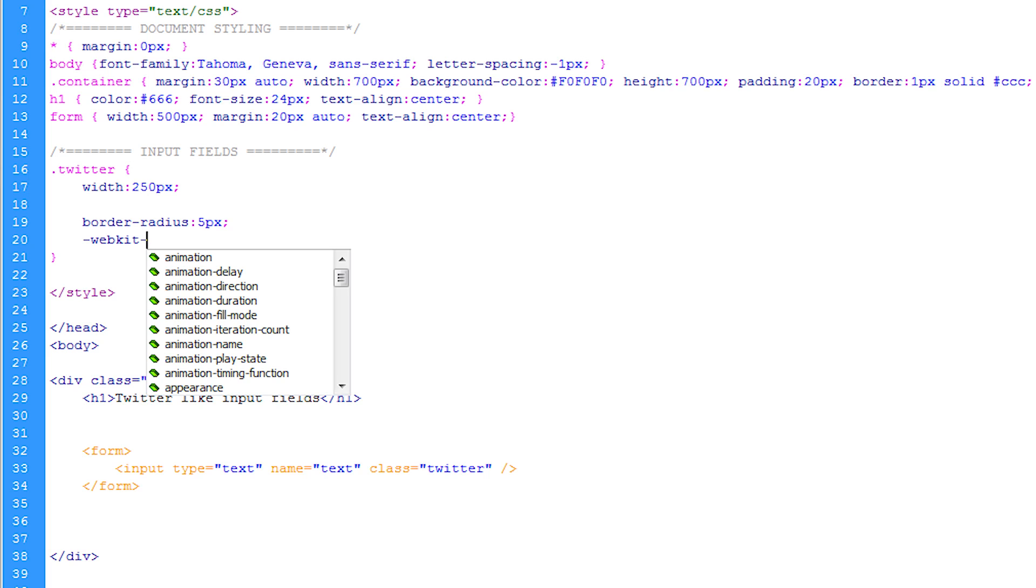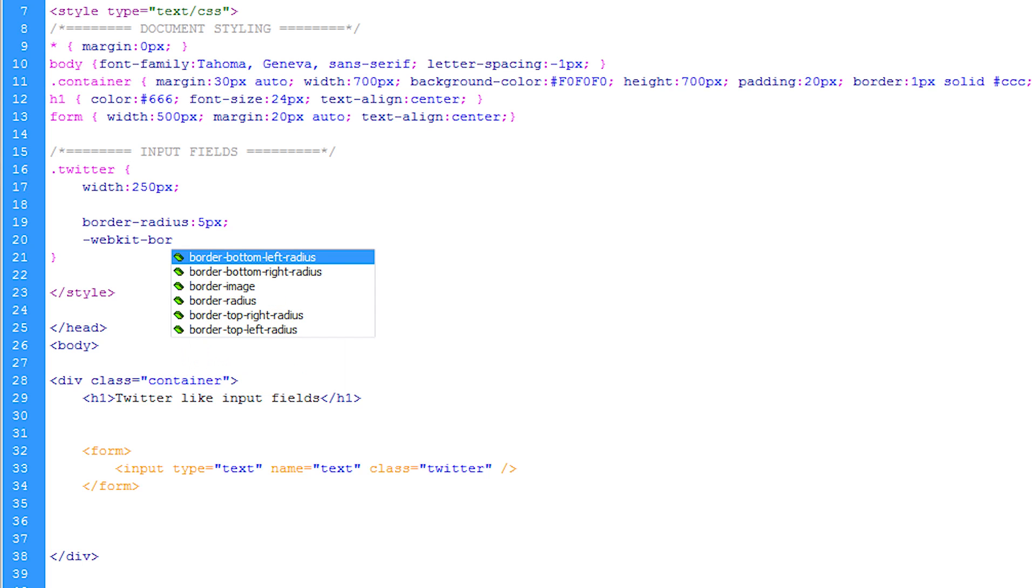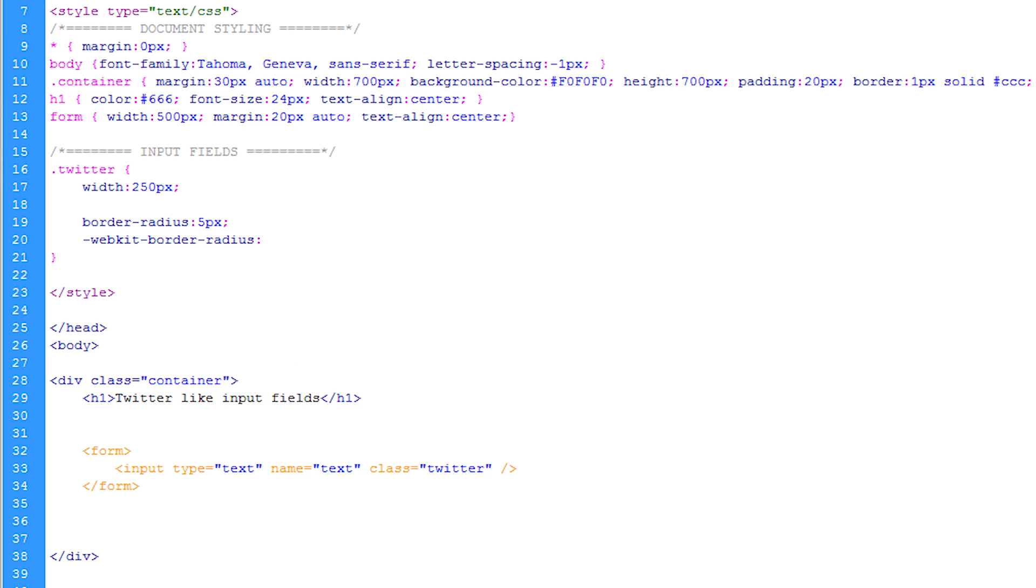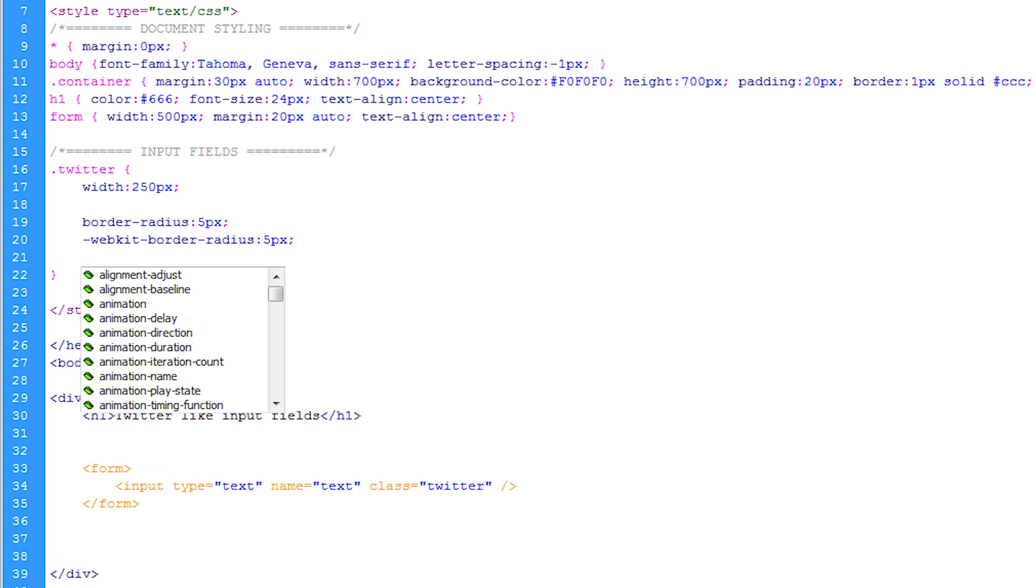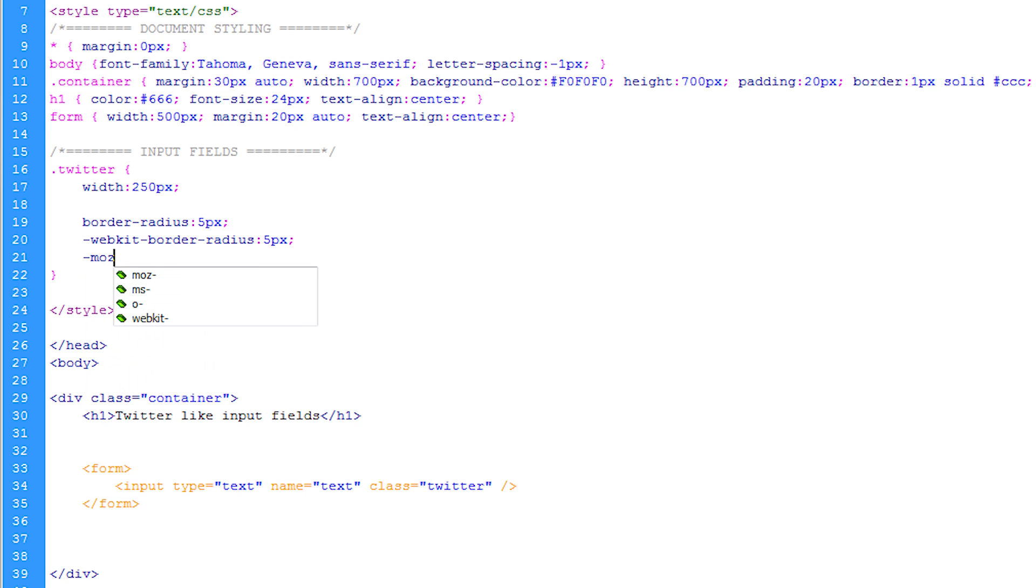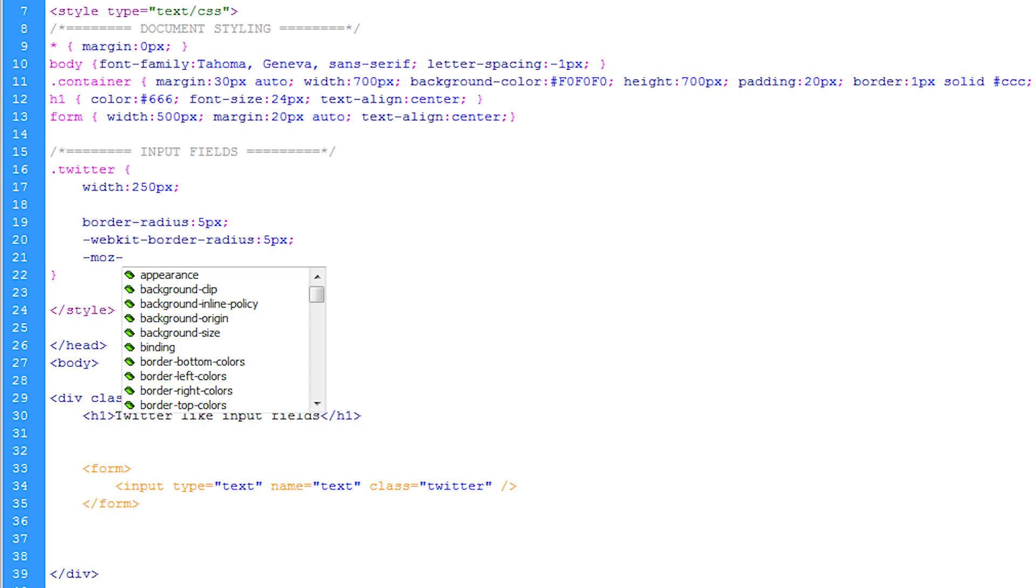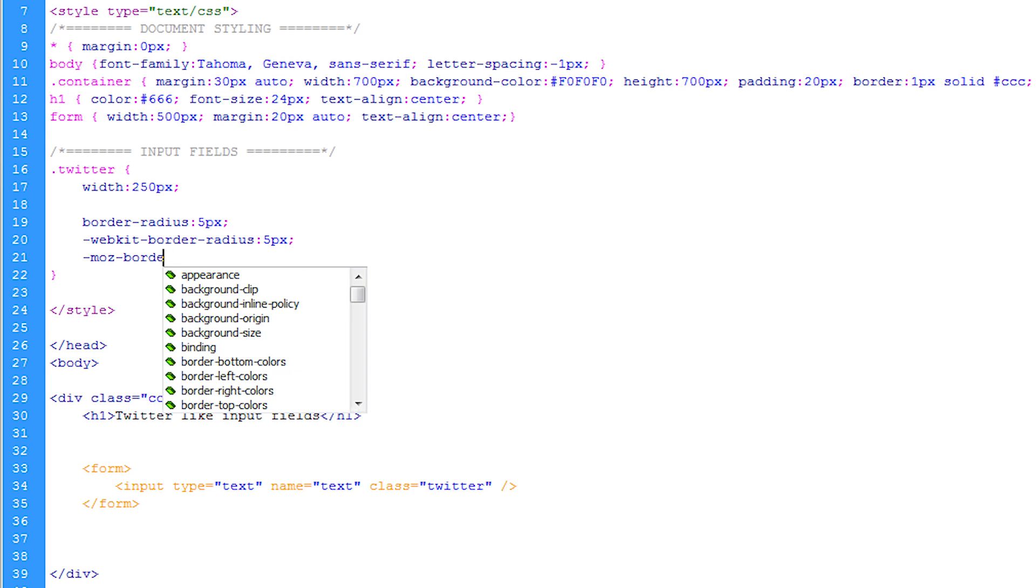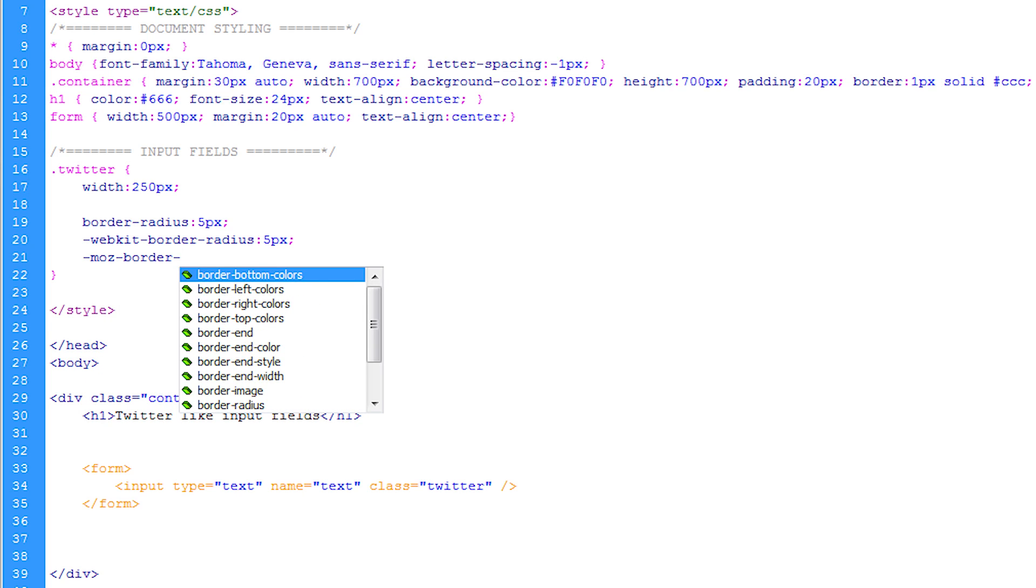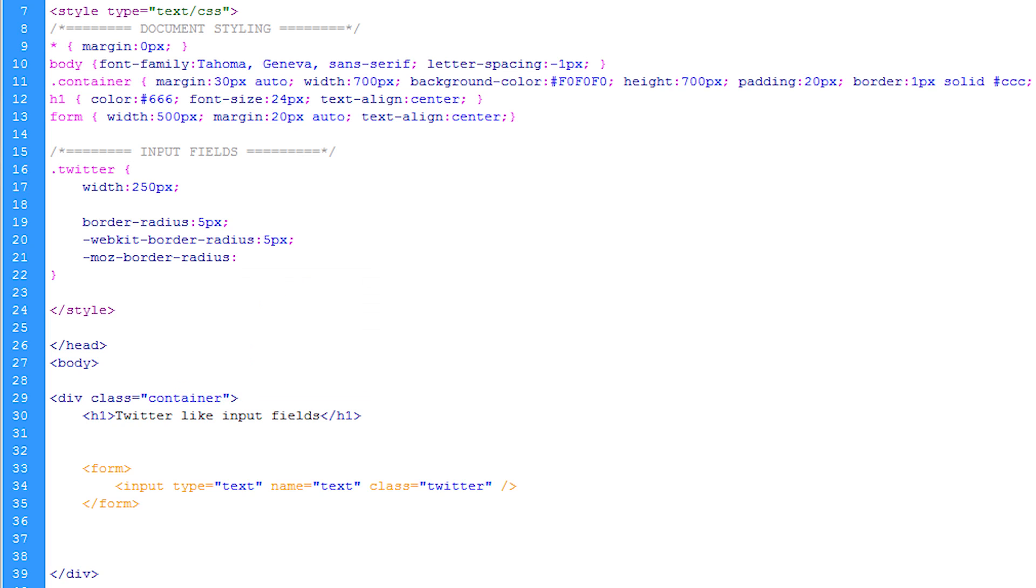Then we make sure that we do the same for the webkit and the moz. Now the reason why we do this is so that it is supported in every HTML5 supporting browser.